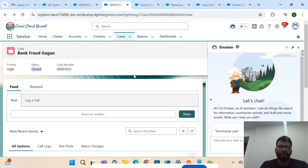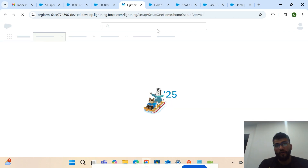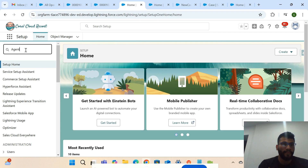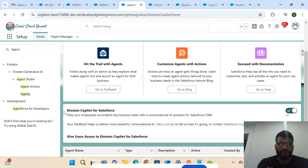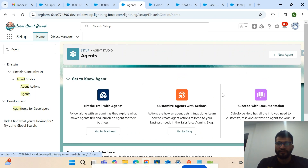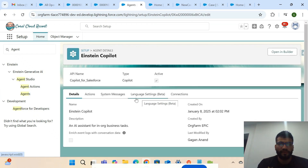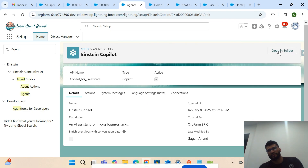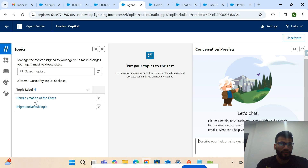To meet this requirement I created one agent topic, and inside that agent topic I have two agent actions. To find existing agent topics or actions, go to Setup and search 'Agent'. Here you can see the agent listing. I've added my topic to Einstein Copilot. Open it in the Builder by clicking this button. Here there are two topics — this is the one I created: 'Handle Creation of Cases'.